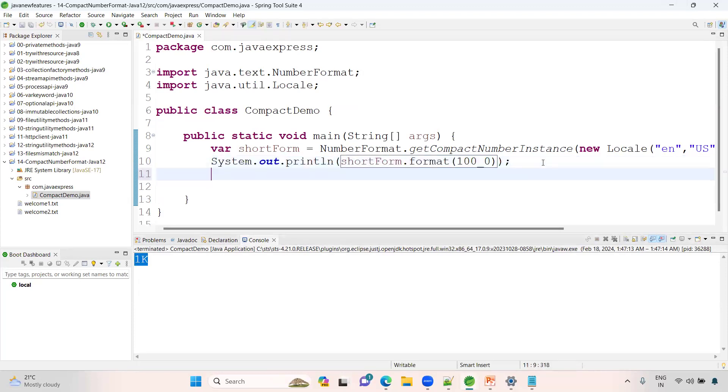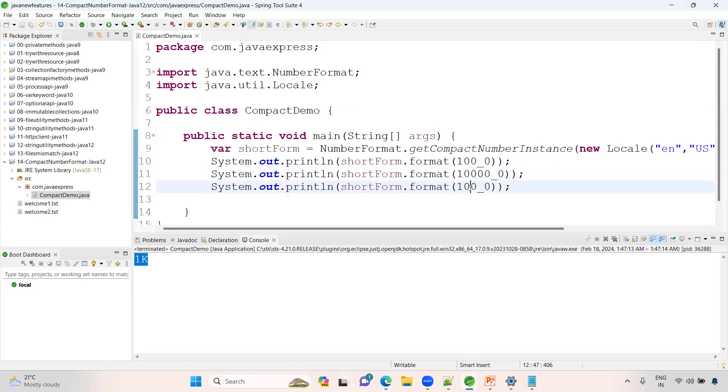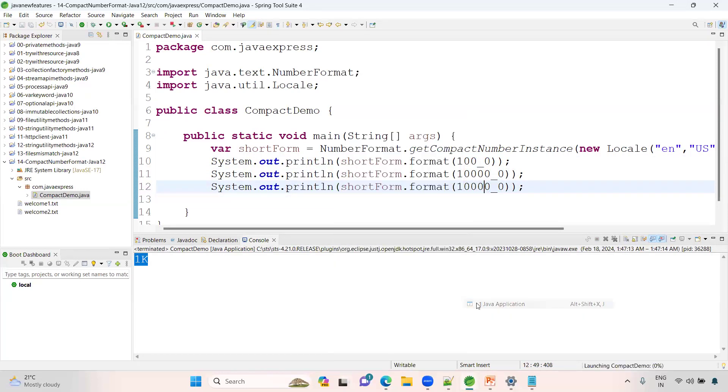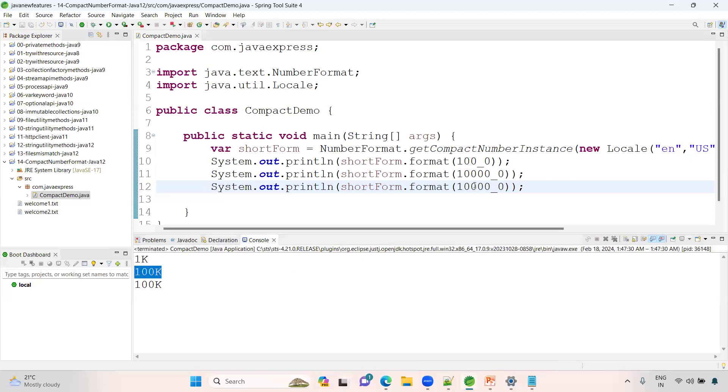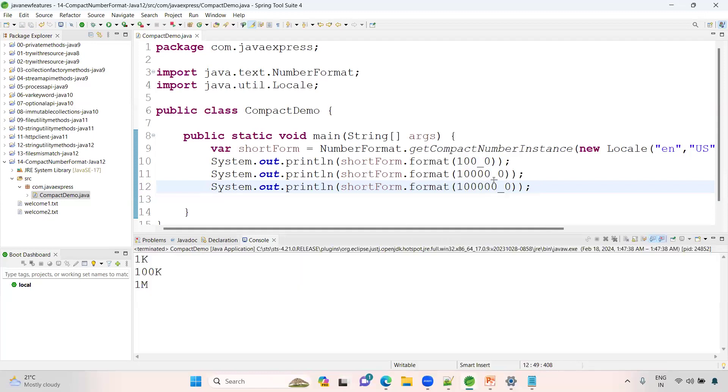Now I want to define more numbers. Suppose I want to provide some random zeros. See here now, right click, run as Java application. See 100K. Let me add another zero. Underscore is optional. See 1 million, 1K, 100K, and 1 million is displaying like this.